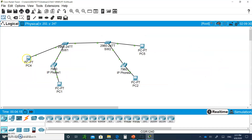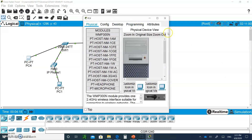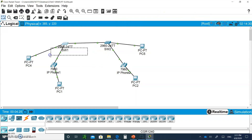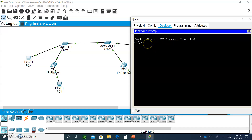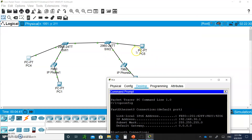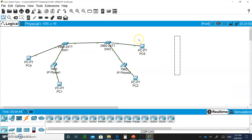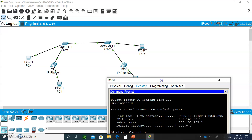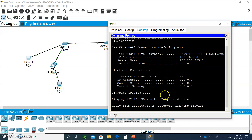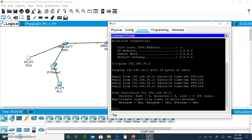Let me show you an example. I'm on PC4 and I go to the desktop and type 'ipconfig.' This PC has 192.168.31.x. At the end of the last video I showed that it should be able to ping 192.168.30.2, which is PC5 — also in VLAN 30. If I ping 192.168.30.2, it responds.